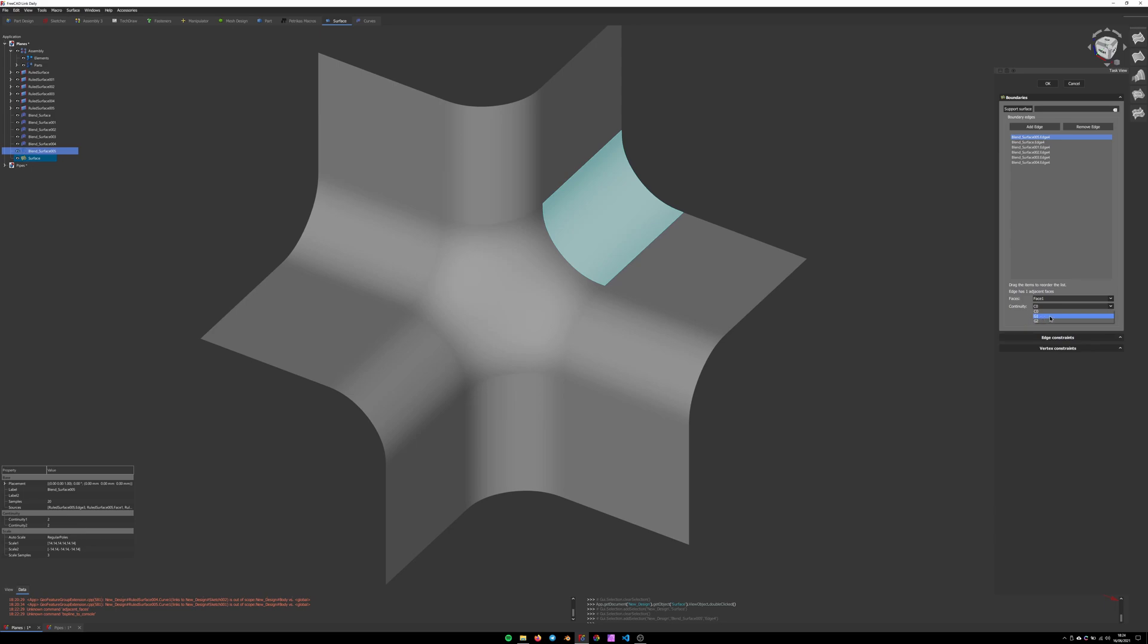This time I'm going to use G1 continuity for that smooth finish. Repeat the same for the rest of the edges.